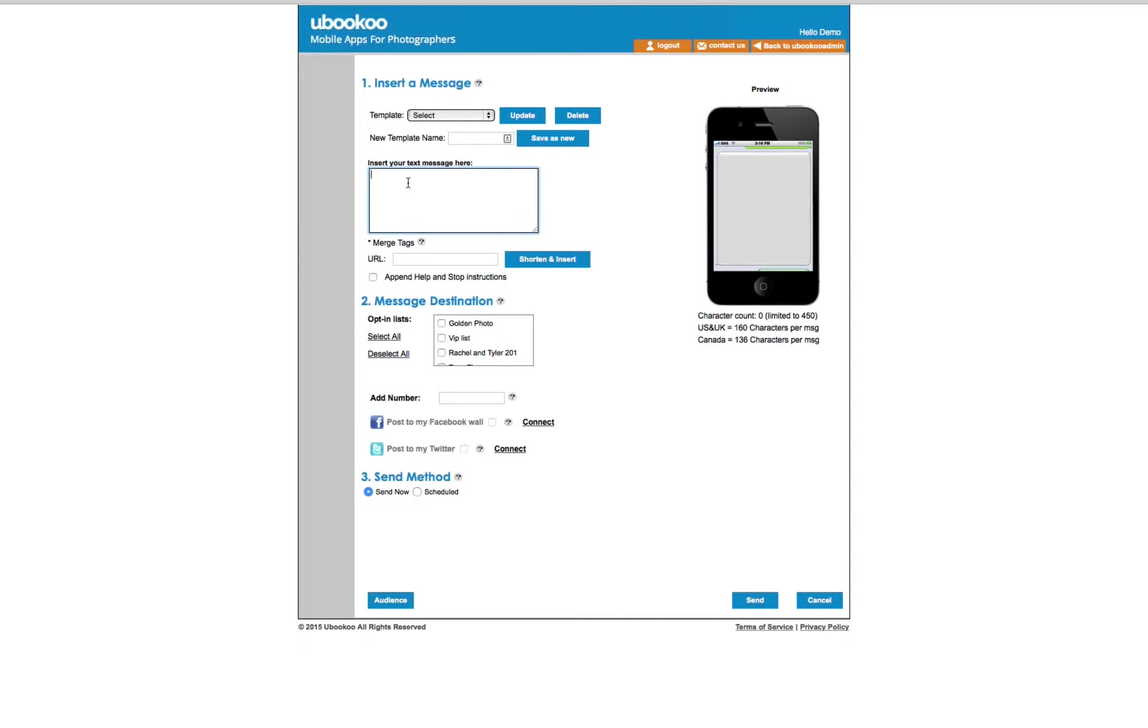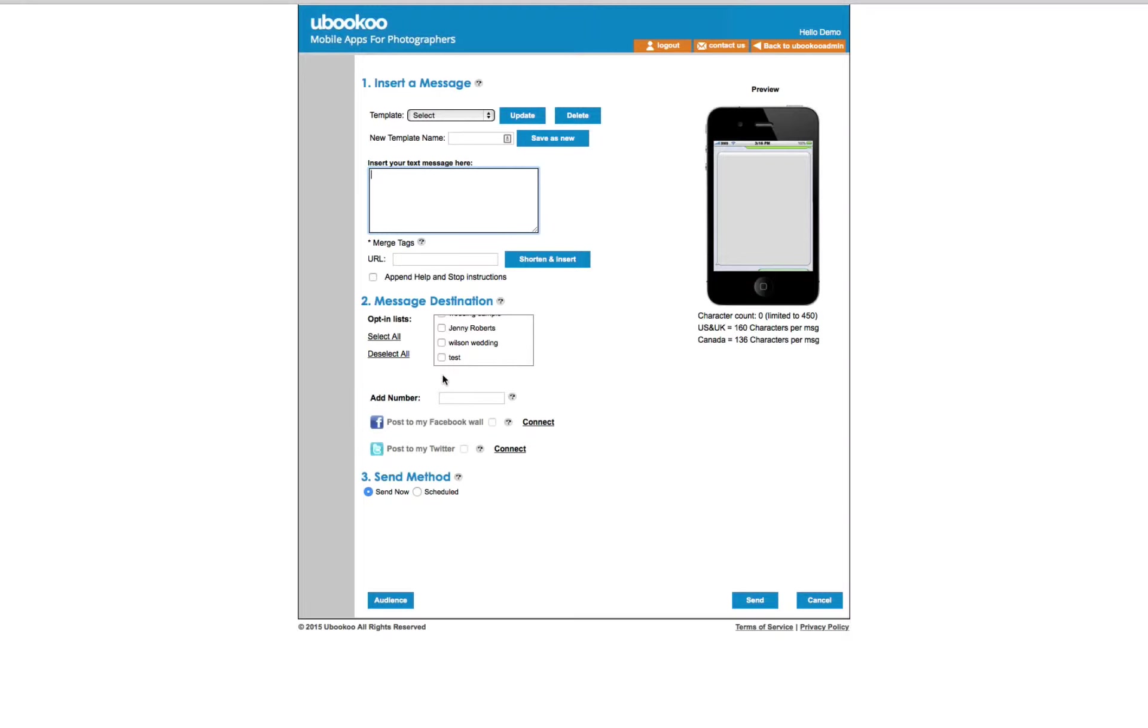Using the text message feature allows you to send a business text to one specific list or all your lists at once. This offers you fast and easy communication to everyone and guarantees that your message will be seen.